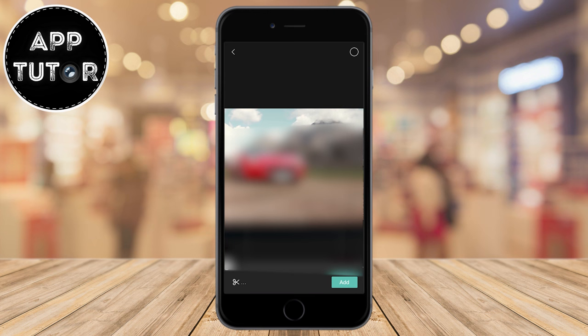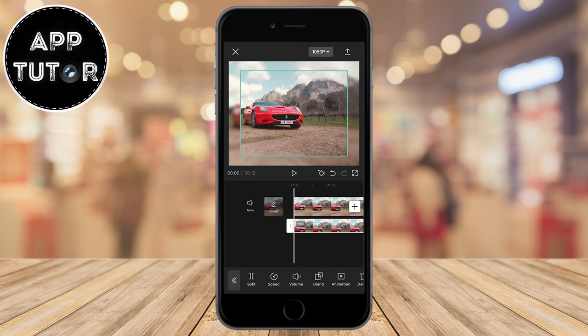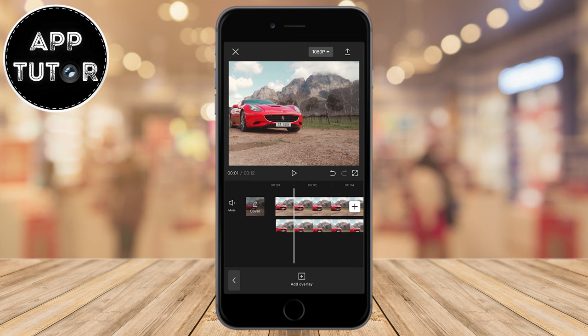Tap Add Overlay. CapCut will open our photo gallery, so select the same video one more time. It will be a little smaller than our frame size, so zoom in the video just a little bit in order for it to fit the frame. Now we can continue with the next steps.